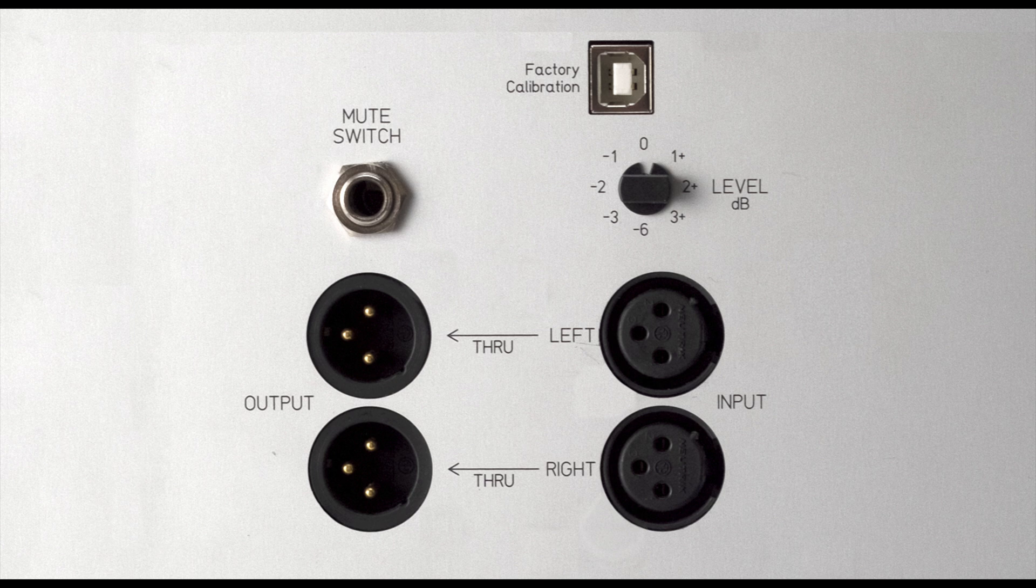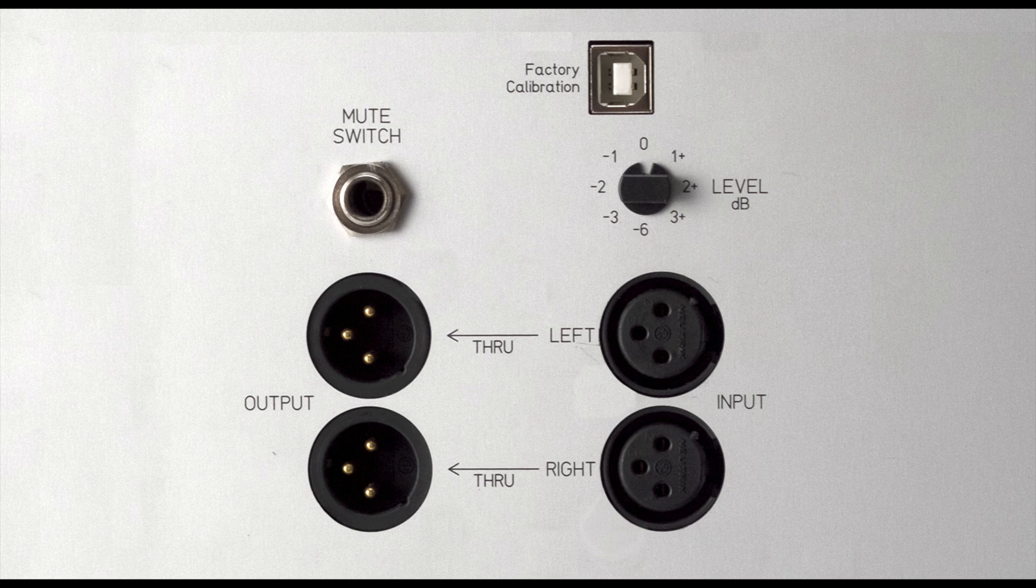There are throughs as well. Again, no crossovers, but simply a through that can be sent to stereo speakers. When in Boost Mode, the stereo speakers work, and the subwoofer can be turned on.